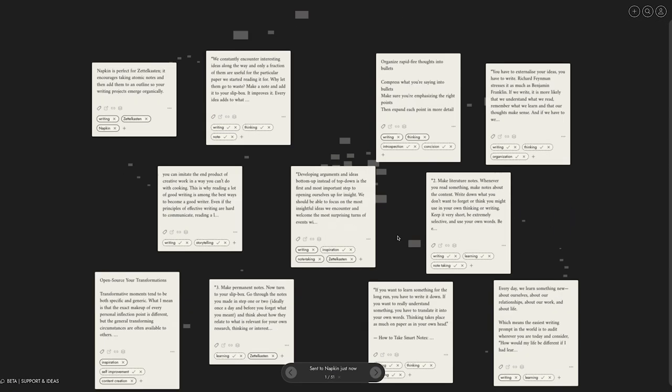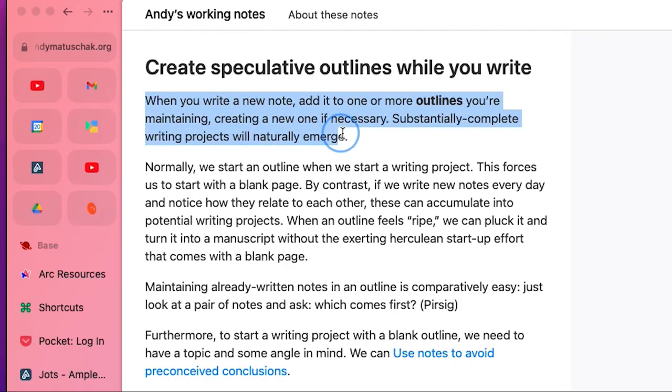This is exactly the process of bottom-up note-taking, suggested in How to Take Smart Notes by Sönke Ahrens, as well as the writing method of Andy Matuschak, who likes to put each note into a potential outline.